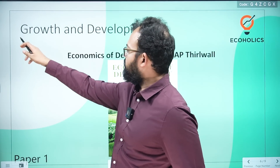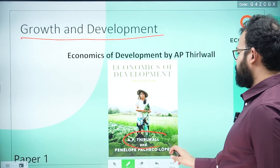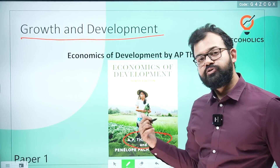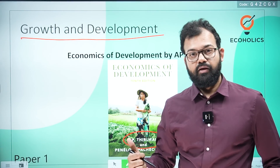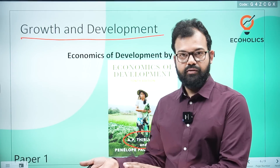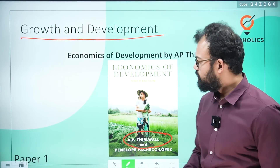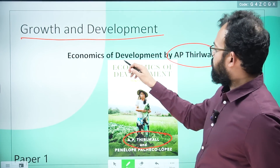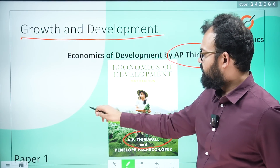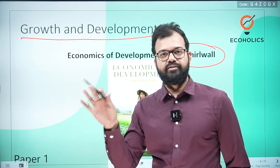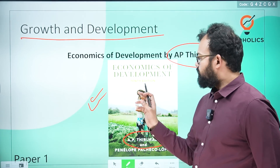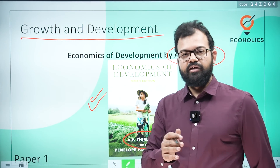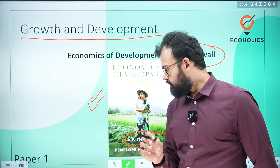For growth and development, read 'Economics of Development and Planning' by AP Thirlwall — take the latest edition. Many students say Thirlwall is not good for models, but it is very good for concepts, and UPSC does not ask mathematical concepts — they want conceptual and theoretical clarity, which this book explains very well. Some toppers also recommend Jhingan, which is a good book, but it has mistakes, so use it at your own risk.